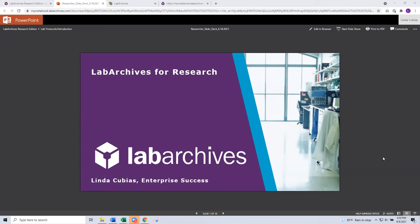Welcome everyone. My name is Linda Gabayas. I am part of the Enterprise Success team at Lab Archives. I'll be hosting this session today with a focus on your Lab Archives electronic laboratory notebook — or you may prefer to call it electronic research notebook — for the campus of CU Denver Anschutz. You have been a customer of Lab Archives now for a little over a year. We officially launched and rolled out Lab Archives, the research edition notebook to all researchers and users on campus last summer.